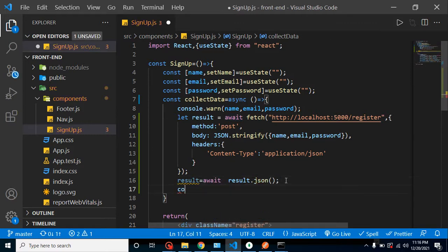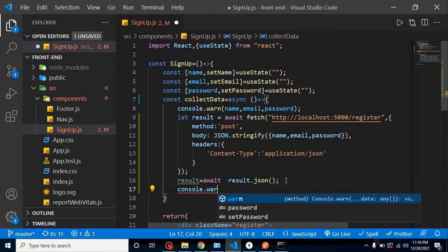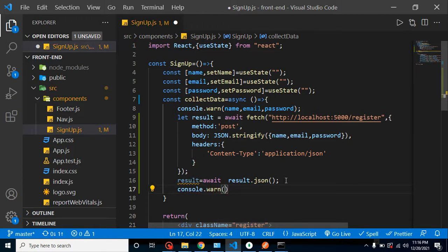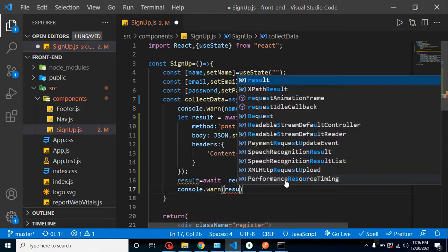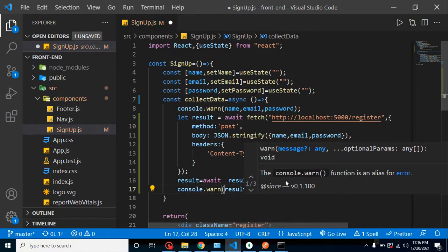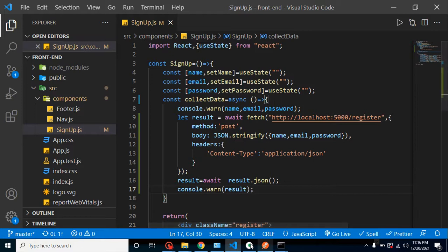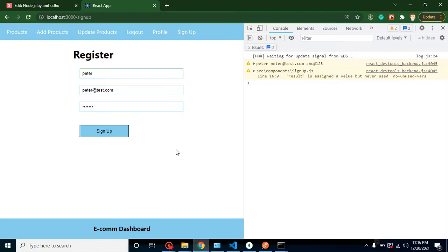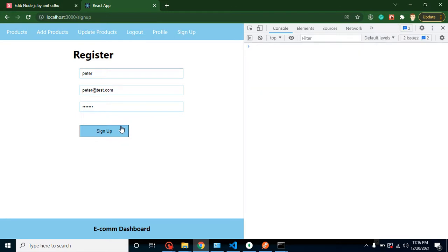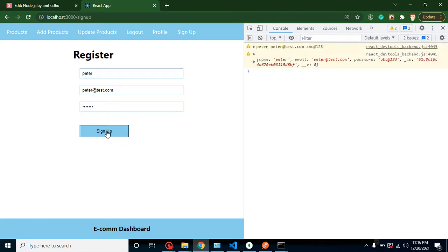Now we can just check that inside the result, everything is working fine or not. One more thing - now I'm just telling you that how you can check that your API request is sent or not, what data you send and not.